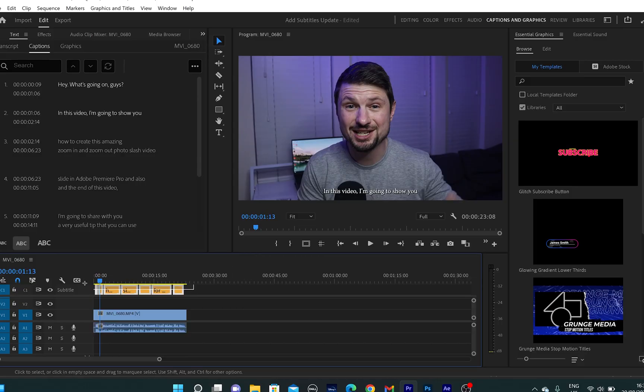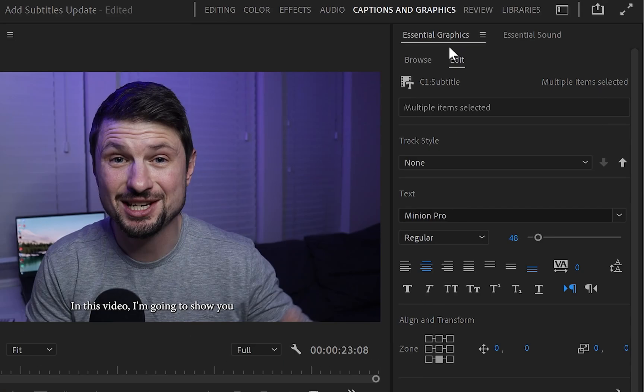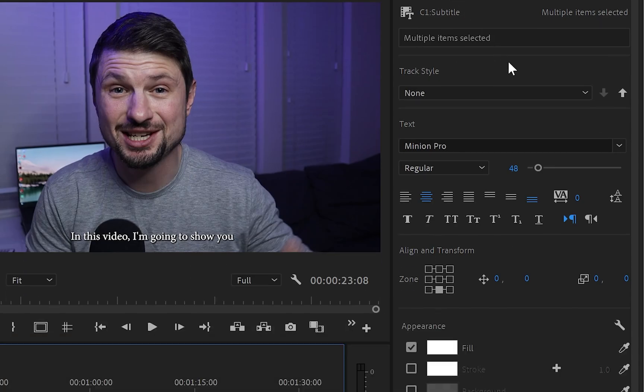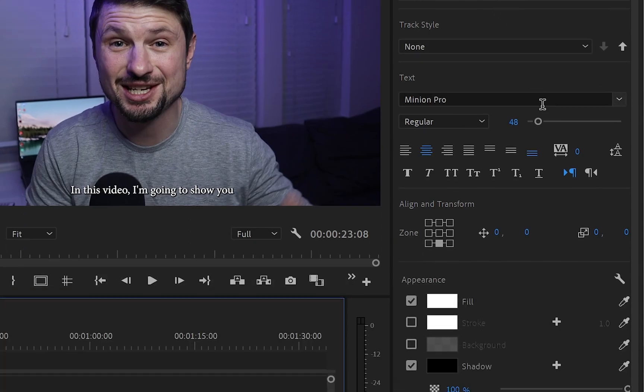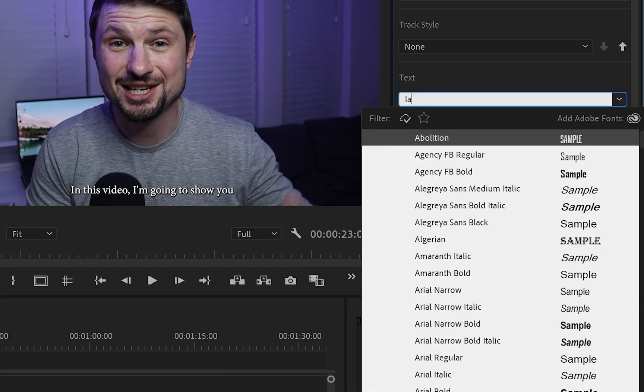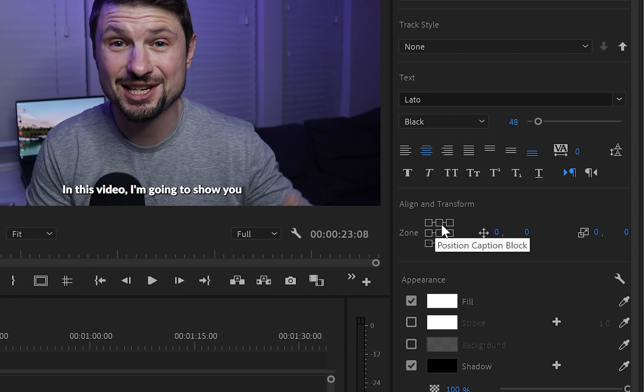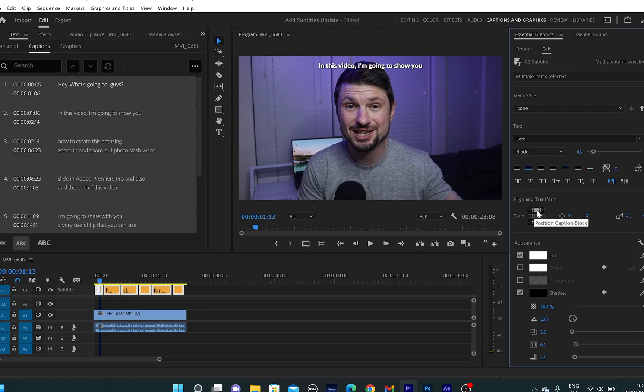Also, you can customize your subtitles by selecting all of them, go up to essential graphics and make sure that you click on edit. From there, you can change the text style and choose whatever text style you like for your subtitles.